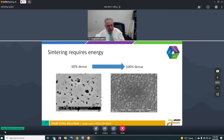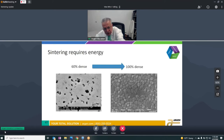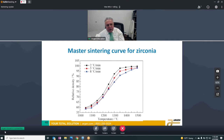Sintering is basically going from about 60% dense — most zirconias in the disc state are 53 to 60% dense — and bringing it to 100% dense. That takes a certain amount of energy, and we have to get rid of all the air in there. This is a crystalline ceramic with grains and grain boundaries, and the air has to travel through those grain boundaries to exit the material. If we trap it, we run into problems. Every material has a master sintering curve.